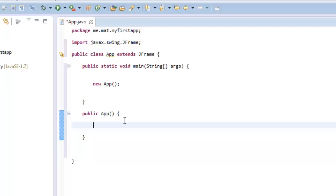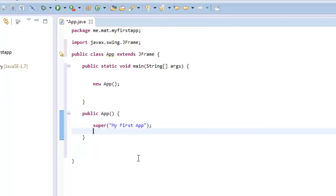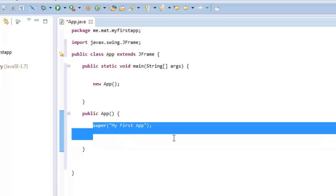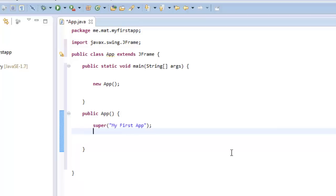So now we have this. We're now going to name the window. So go super, and call it my first app. Basically what's happened, the super is basically just declaring that this little thing here, the super is going to be my first app.